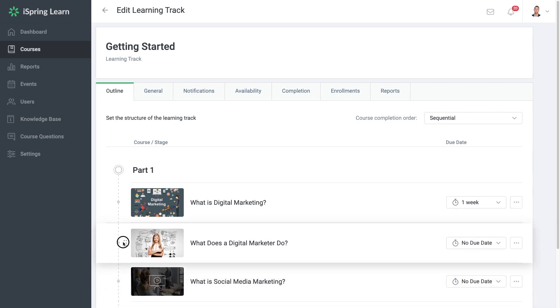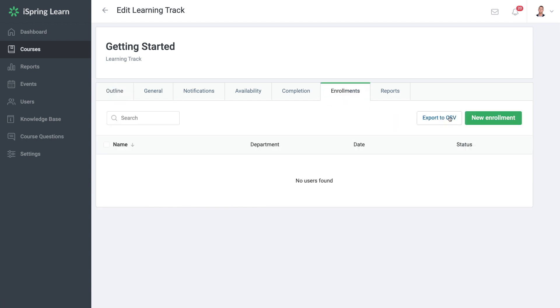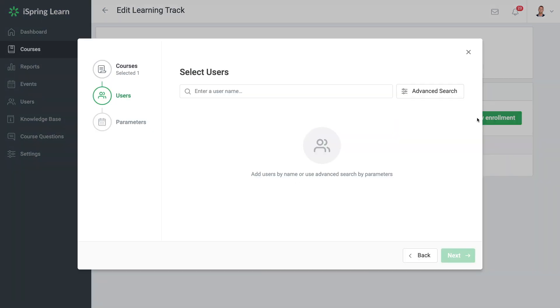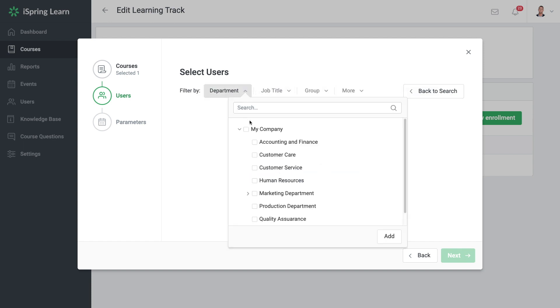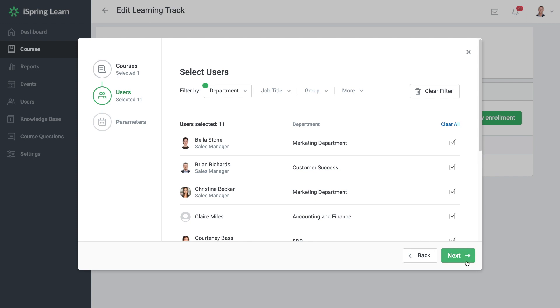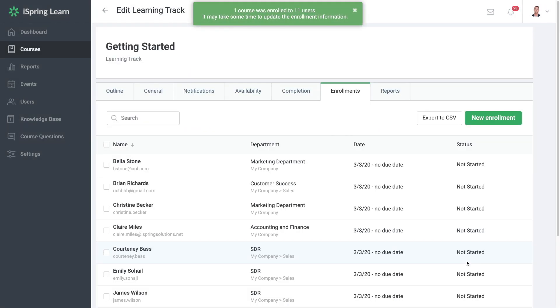It's easy to enroll new users in a learning track. Just select new enrollment and then enter the learner's name or select advanced settings to add learners using filters. And just like that, you have users enrolled in your learning track.